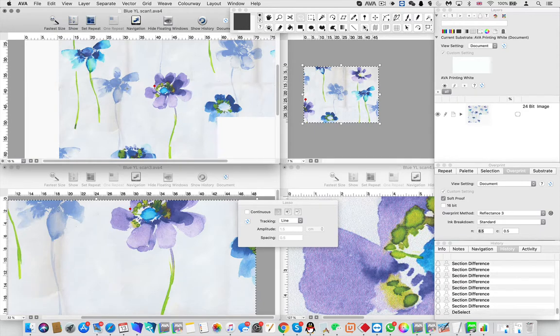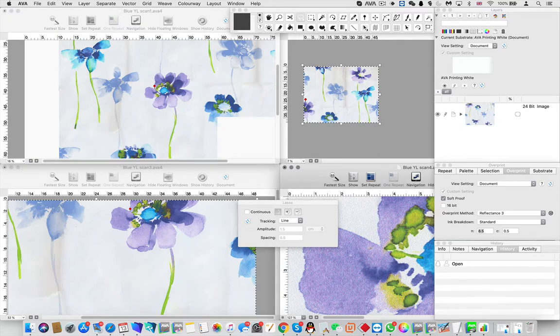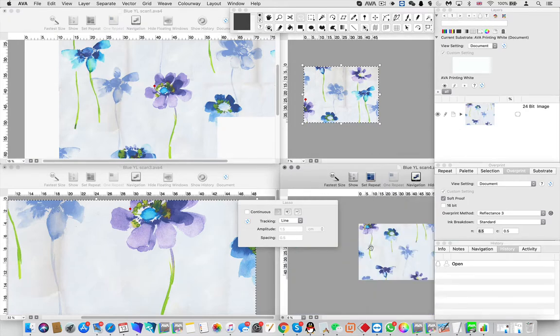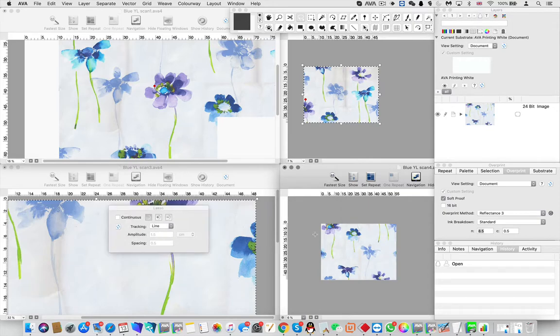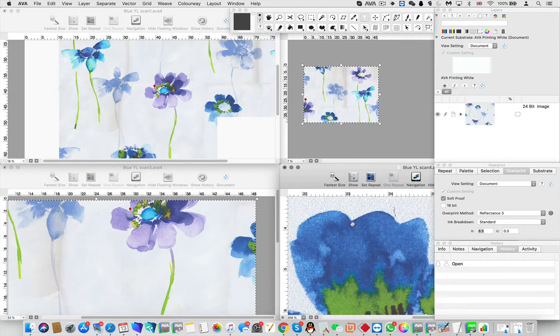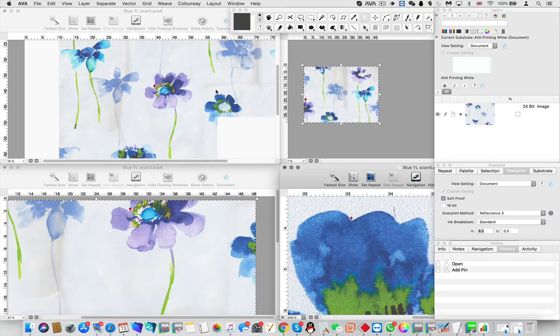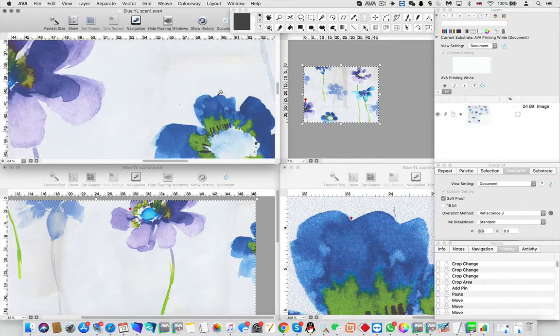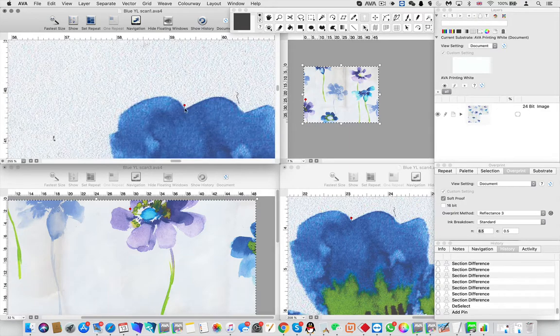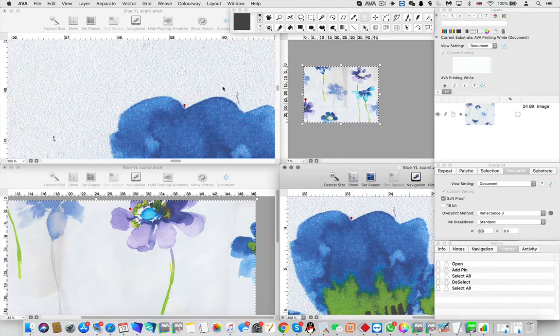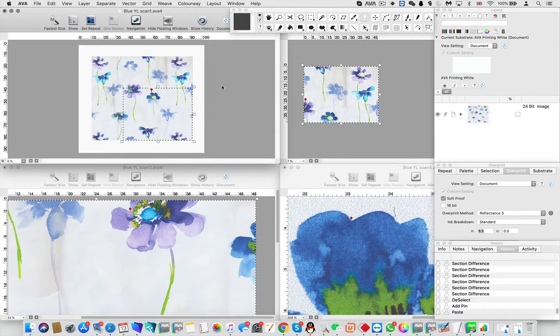Okay, and then finally let's put number four on there. Same thing, let's just put our pin in. So do select all, copy, and do paste.